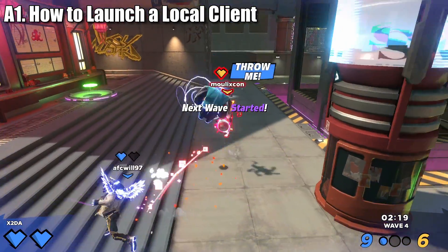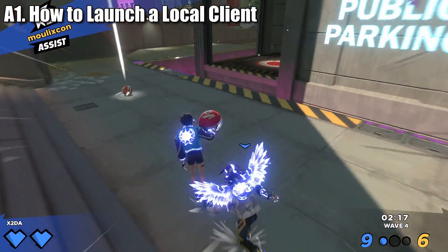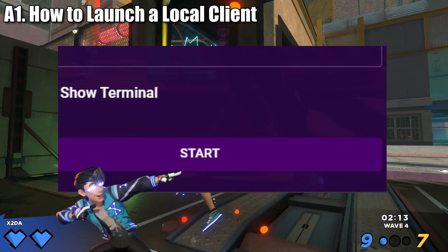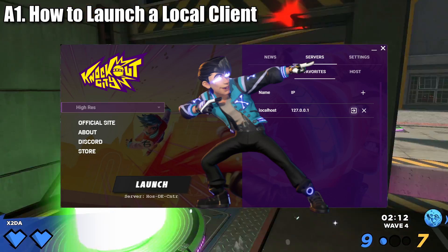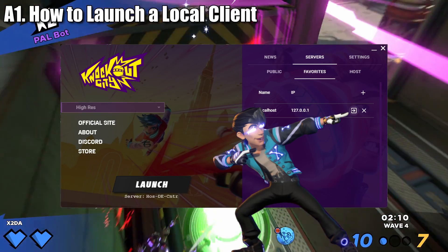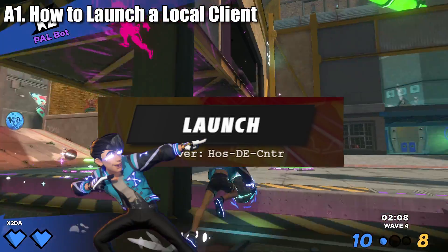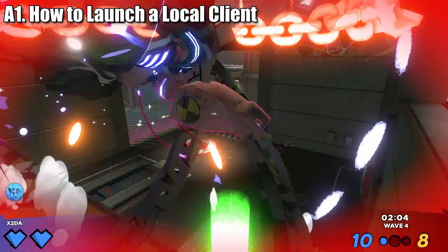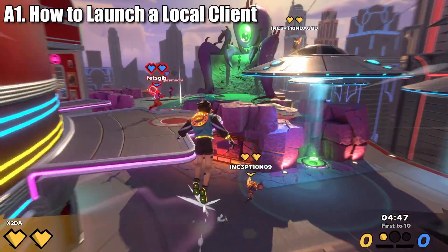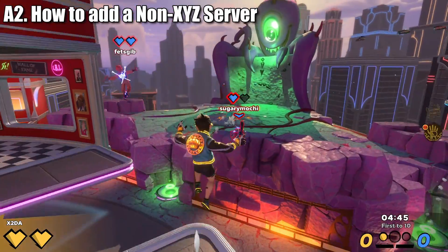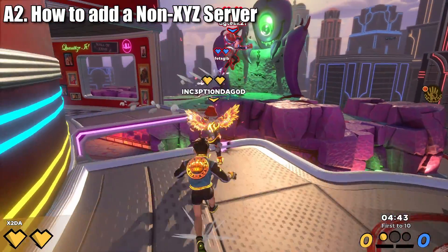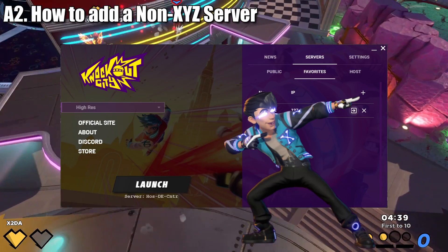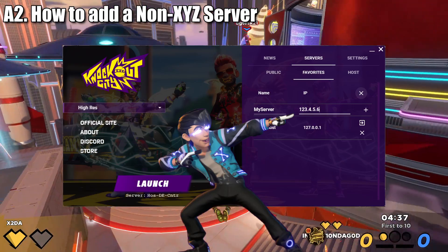The local host server can also be accessed via the launcher. To do this, head to the host sub-tab under servers and select start, then head to the favorites sub-tab, make sure you have selected the local host server, and hit launch. I personally recommend opening Knockout City directly, as that method tends to be more consistent. If you want to add a server that is not part of the official roster of XYZ servers, you can do that by going to the favorites tab, clicking the plus icon, and inputting the required information.